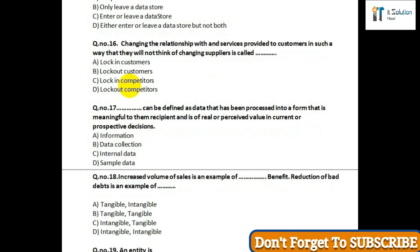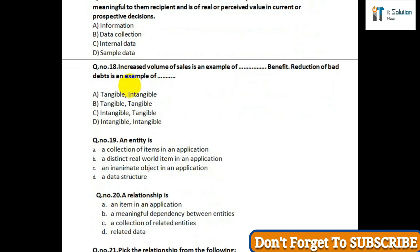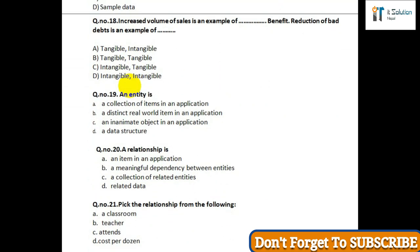Question number nineteen: An entity is — option A: a collection of items in an application; option B: a distinct real-world item in an application; option C: an inanimate object in an application; option D: a data structure. Question number twenty: A relation is — option A: an item in an application; option B: a meaningful dependency between entities; option C: a collection of related entities; option D: related data.